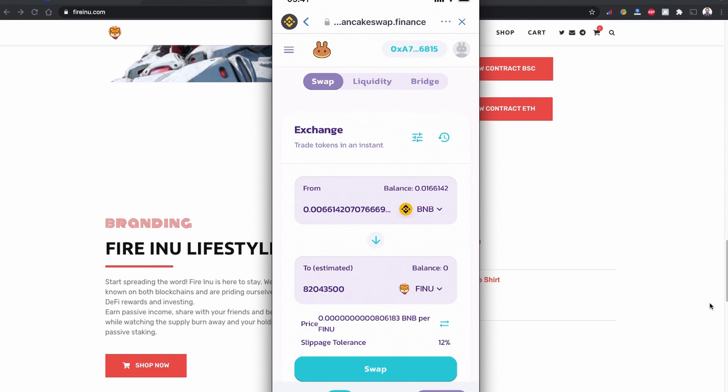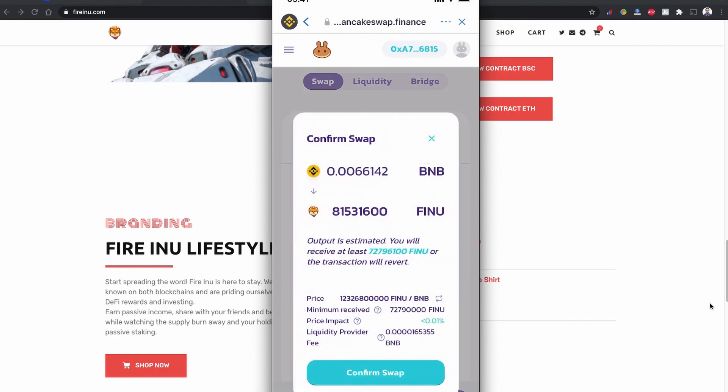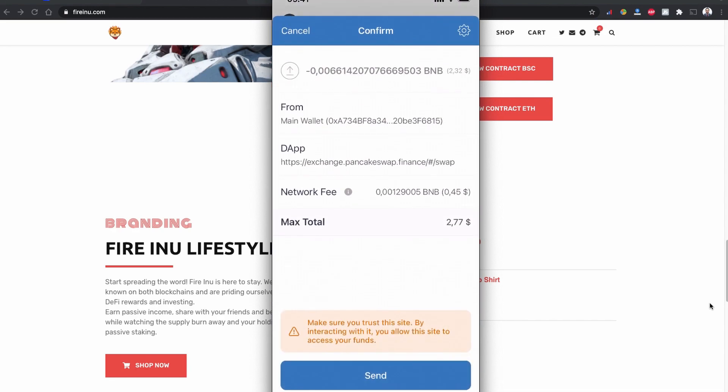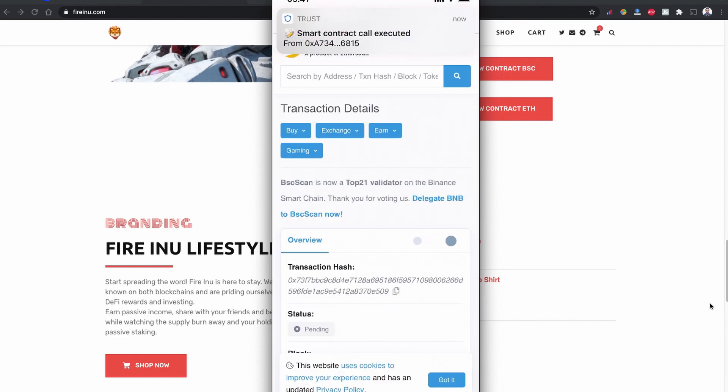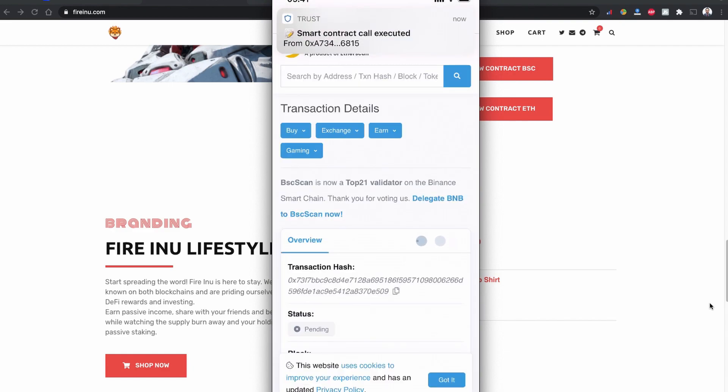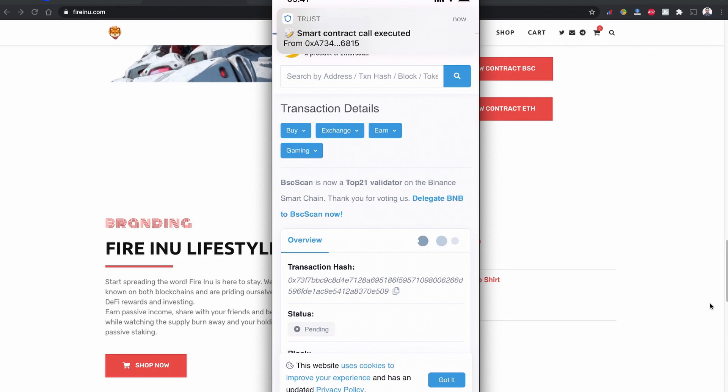So let's click the max. With approximately $5 of BNB token coin, I'm going to get 82 million of Fire Inu token coin. So I'm going to swap and confirm the swap. In total I will be paying $2.77 including $0.45 of gas fee for the Fire Inu token coin. I'm going to send it. It is executed and we can see this transaction in a BSC scan. As you can see my Trust Wallet contract is also executed and it is succeeded now.